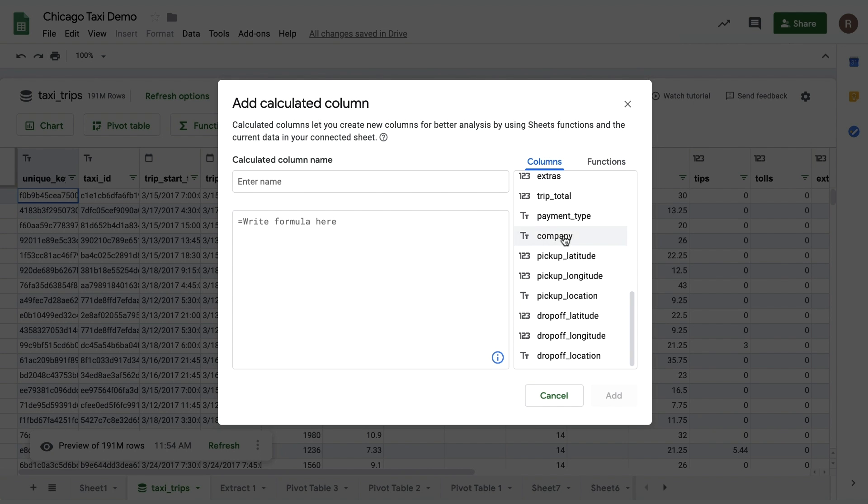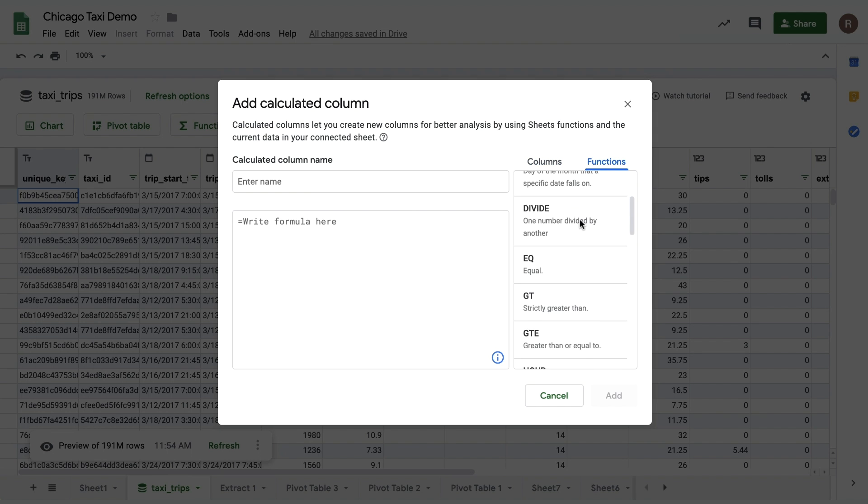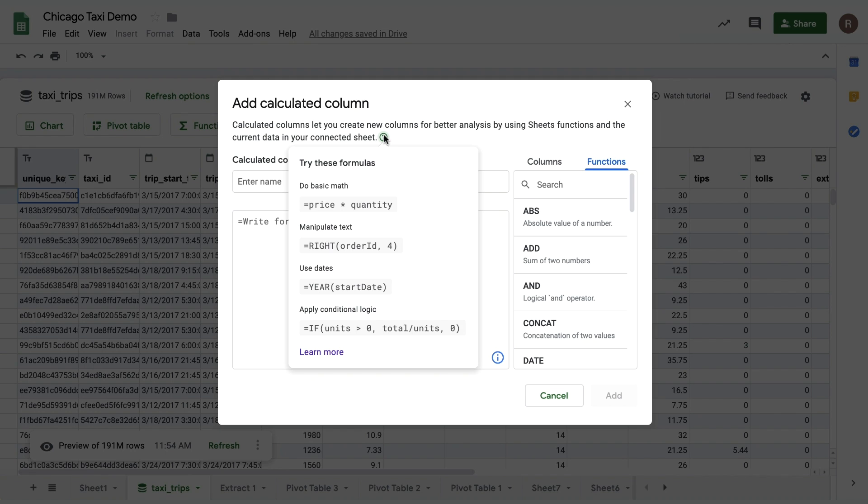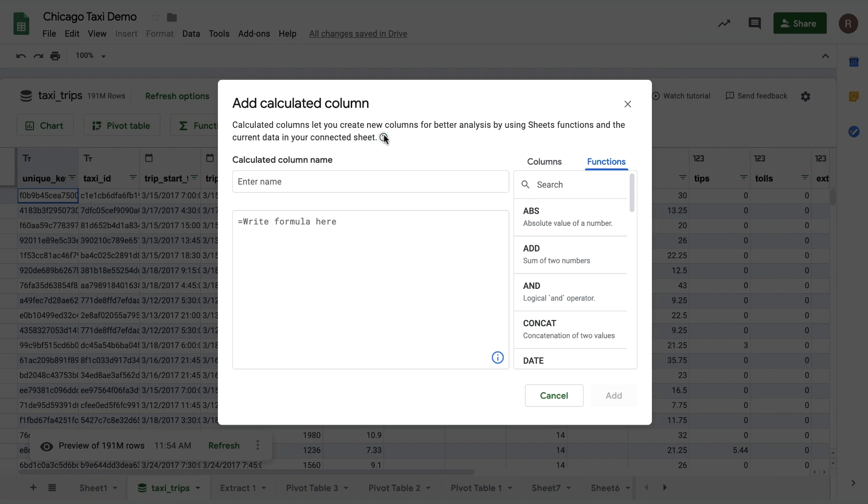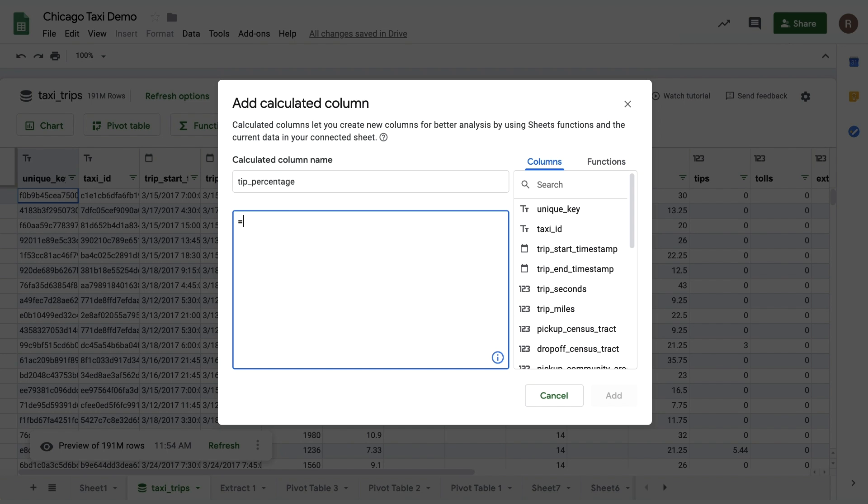You can see the columns available to you on the right, as well as the various functions you can use in your formula. You can also see some example calculated columns by clicking on the question mark at the top. In this case, I want to create a calculated column that calculates tip percentage. So let's name it Tip Percentage. And then we can write out our formula.